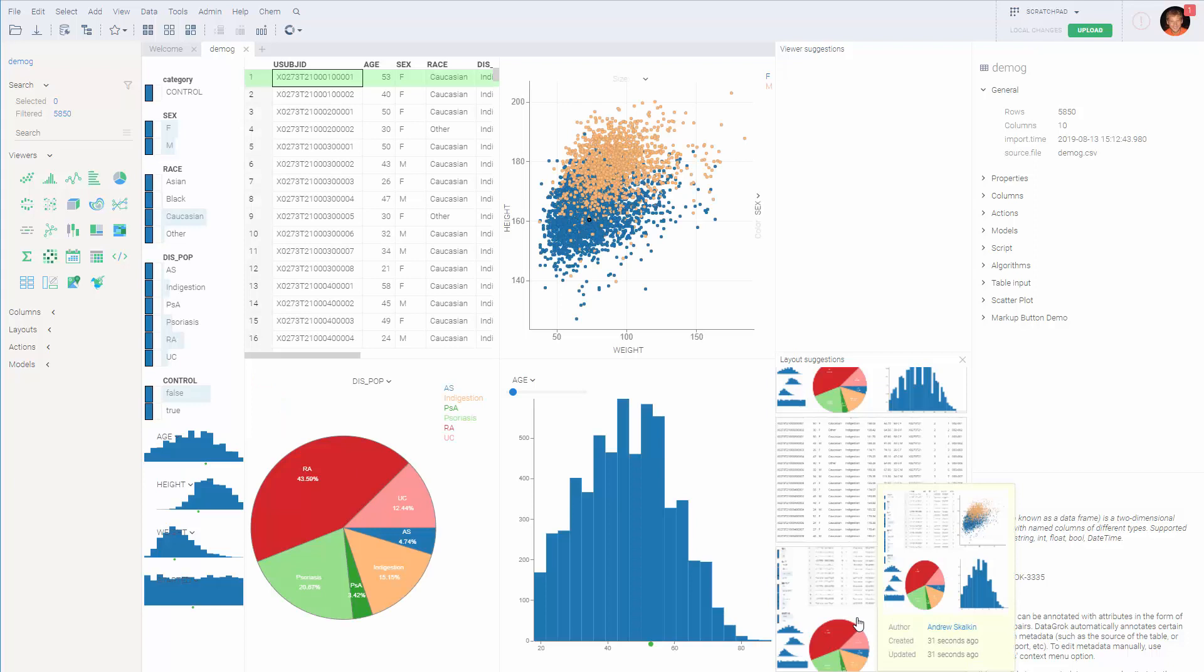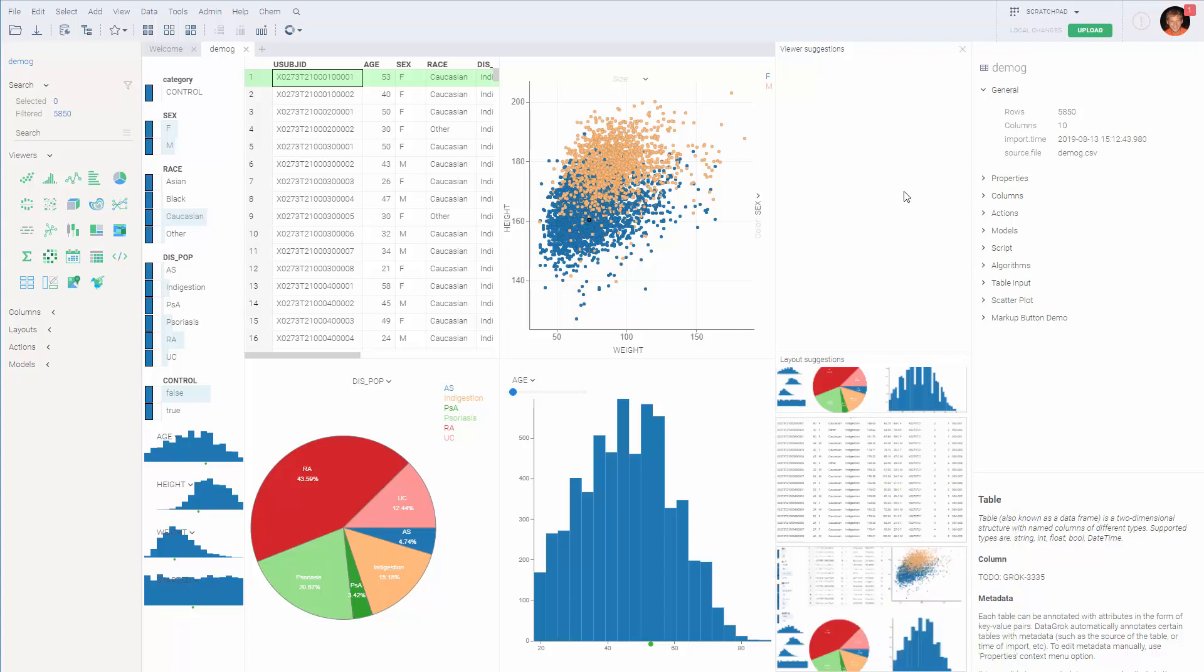Individual viewers can also be saved to a gallery and can later be added from there. Let's close the gallery.